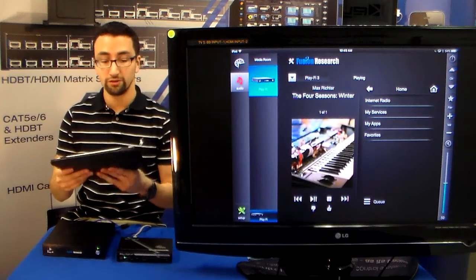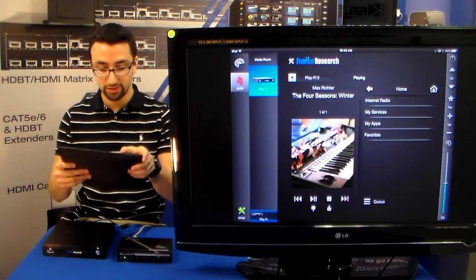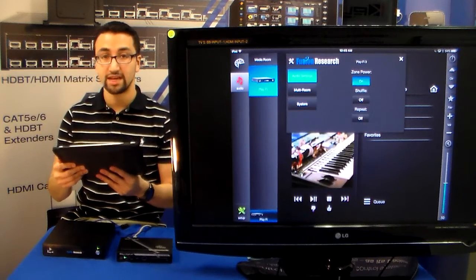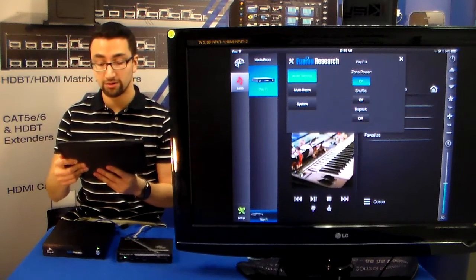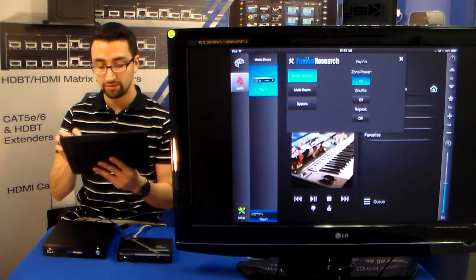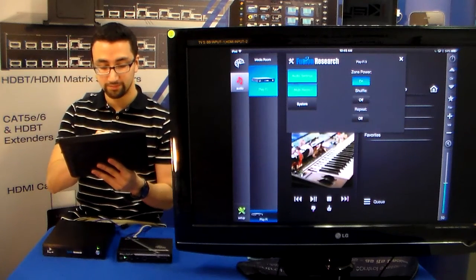We also have a few options for the server, where we can actually have the zone power go on and off, the shuffle state, and the repeat state.